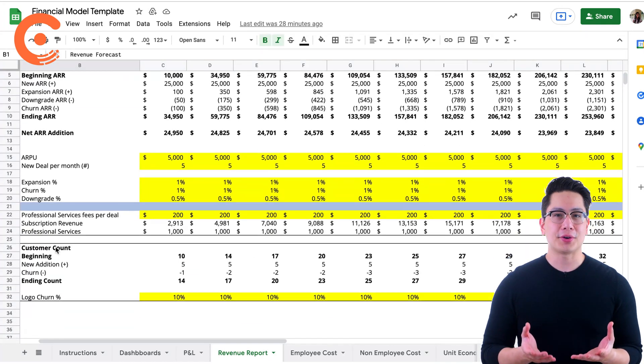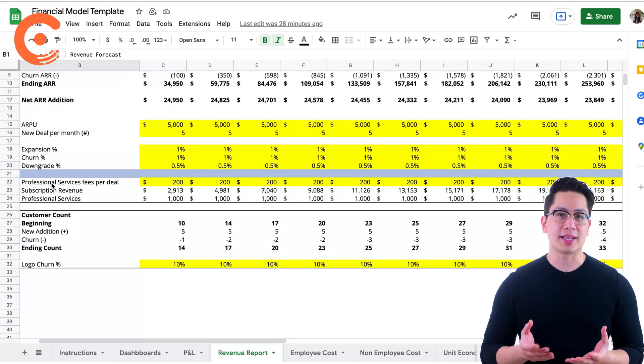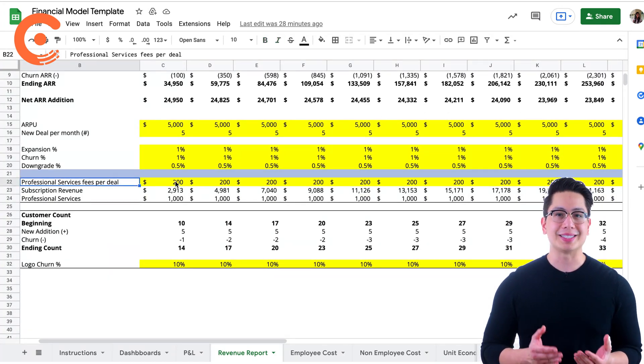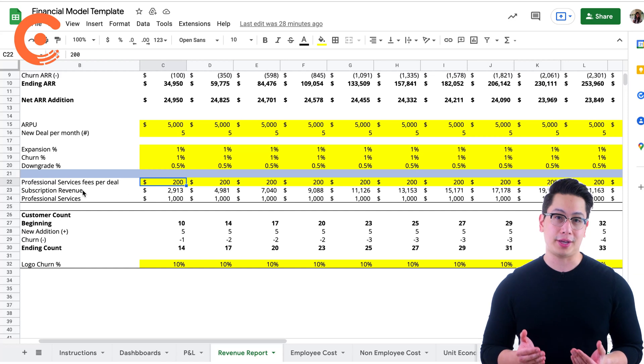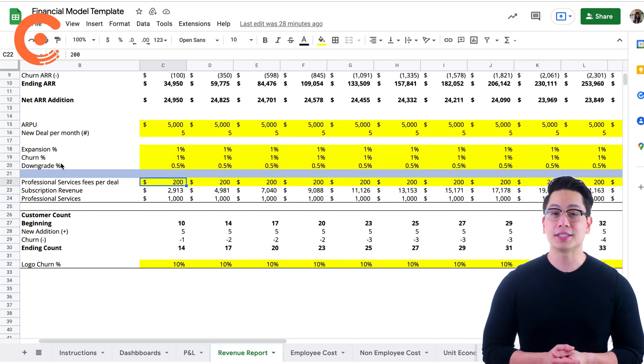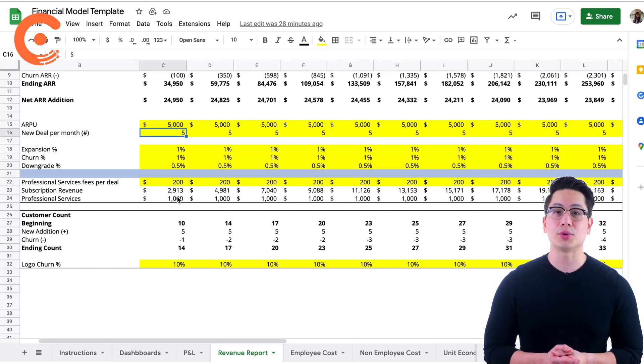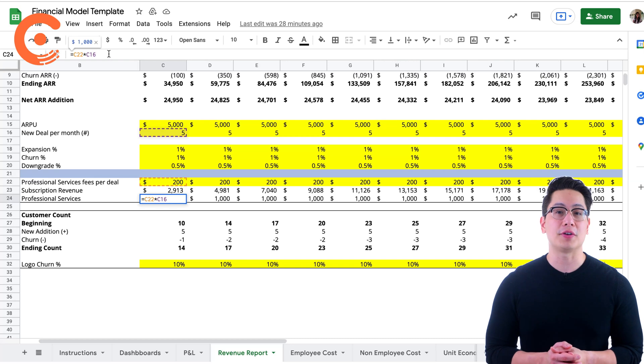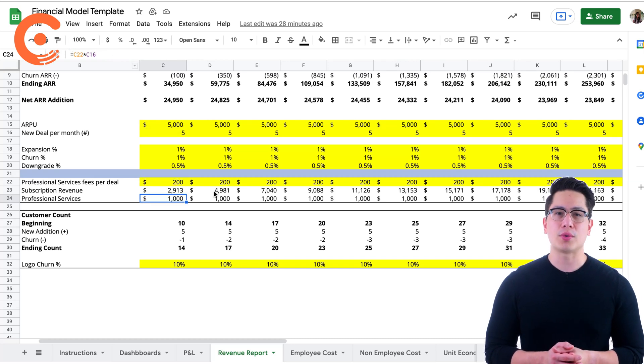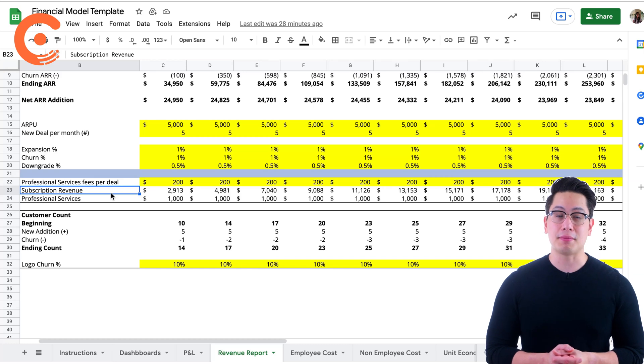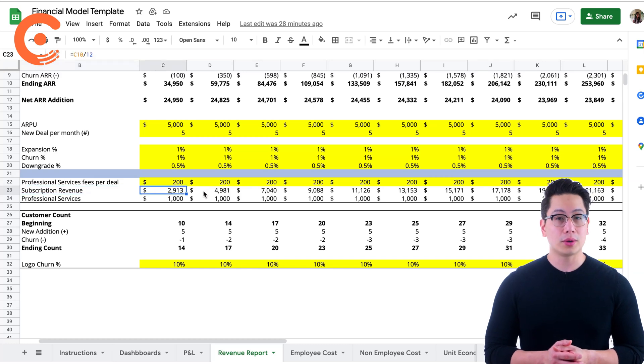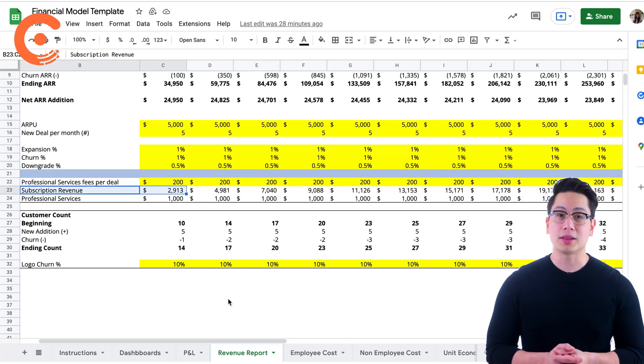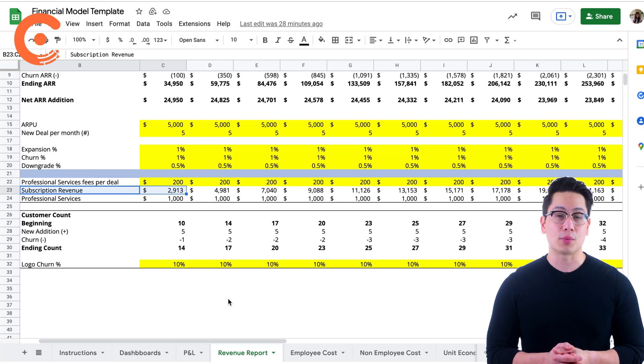The cost incurred in services like implementation and migration is accounted for here. This figure multiplied by the number of deals gives us the total cost of professional services. Subscription revenue roughly shows you the revenue that can be recognized for that month, or otherwise also known as MRR, your monthly recurring revenue.